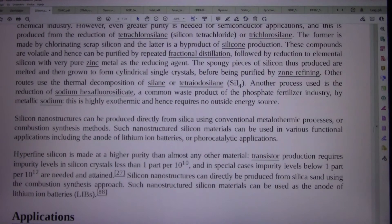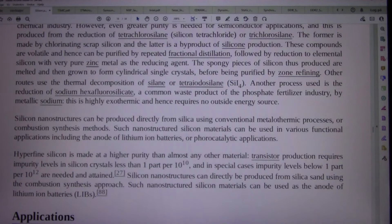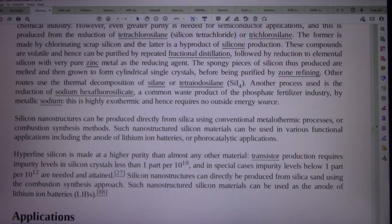Other routes use the thermal decomposition of silane or silicon tetraiodide, SiI4. Another process used is the reduction of sodium hexafluorosilicate, a common waste product of the phosphate fertilizer industry, by metallic sodium. This is highly exothermic and hence requires no outside energy source. Silicon nanostructures can be produced directly from silica using conventional metallothermic processes or combustion synthesis methods, and can be used in various functional applications including the anode of lithium-ion batteries or photocatalytic applications.